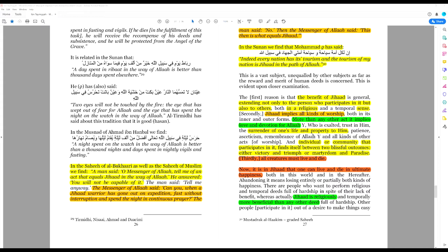Surrender of one's life and property to Him. An individual or community that participates in it finds itself between two blissful outcomes, either victory and triumph, or martyrdom and paradise.